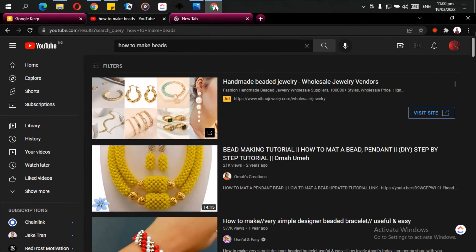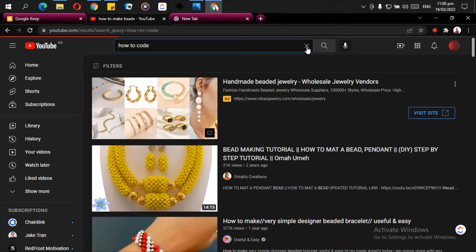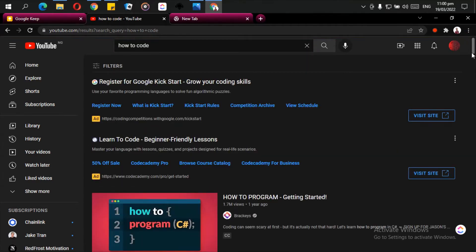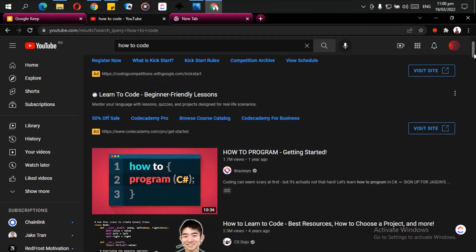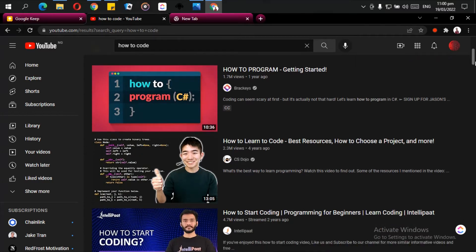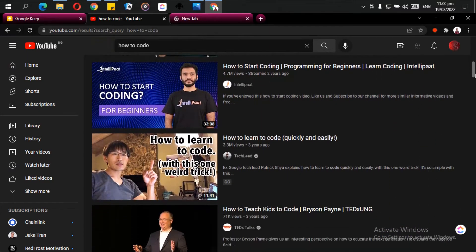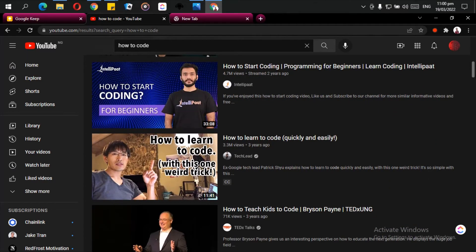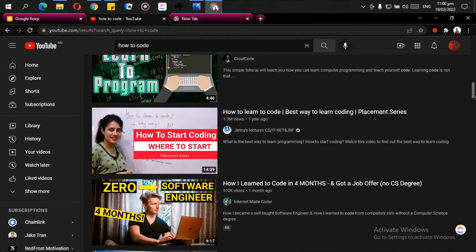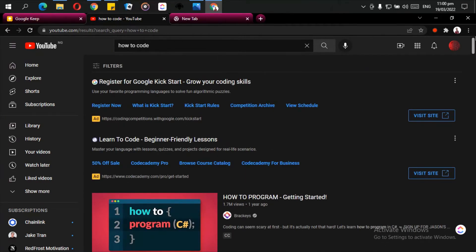Now if you want to learn how to code, you can also search it on YouTube. There are lots of videos on how to code on YouTube.